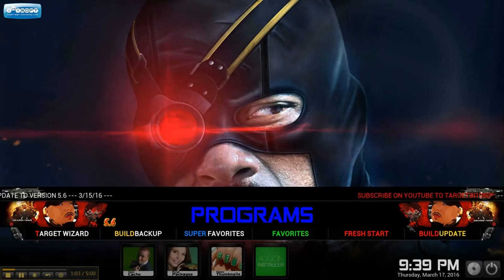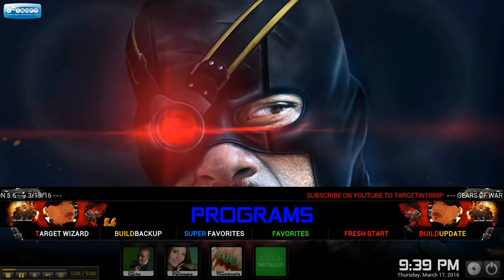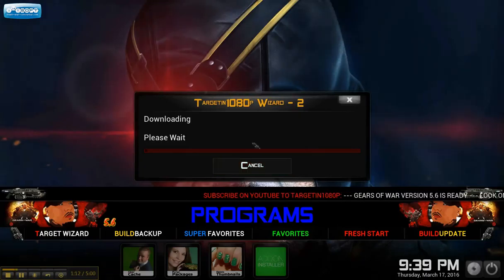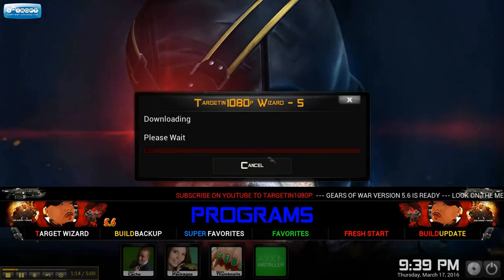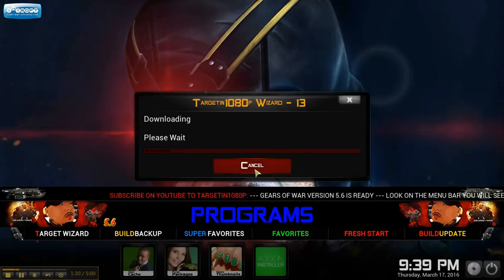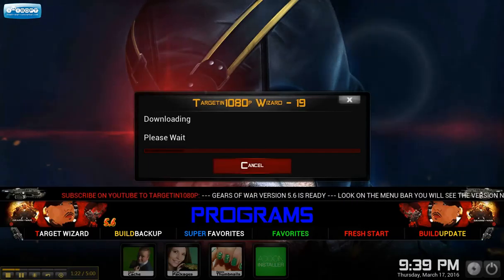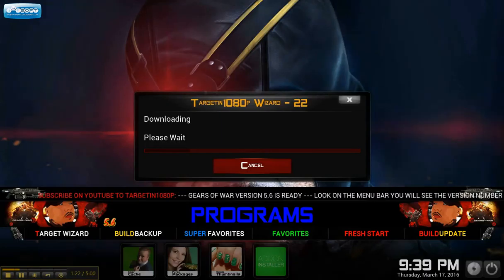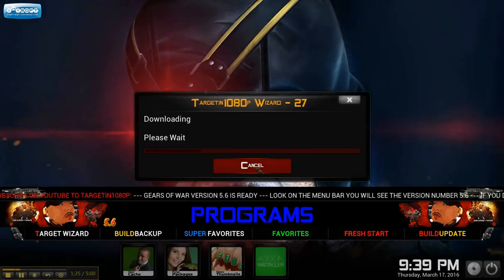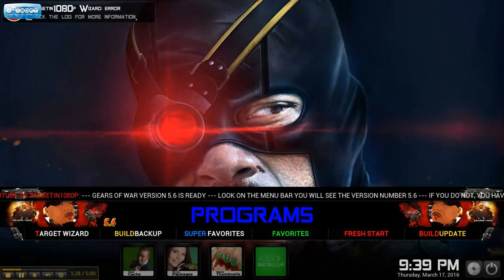All you've got to do is click 'Build Update.' I'm going to click it and then cancel just to show you. Once you click it, it starts to download. This will let you know when the download is complete. When it's complete, if your Kodi doesn't shut down automatically, shut it down yourself — close it out and come back into it.